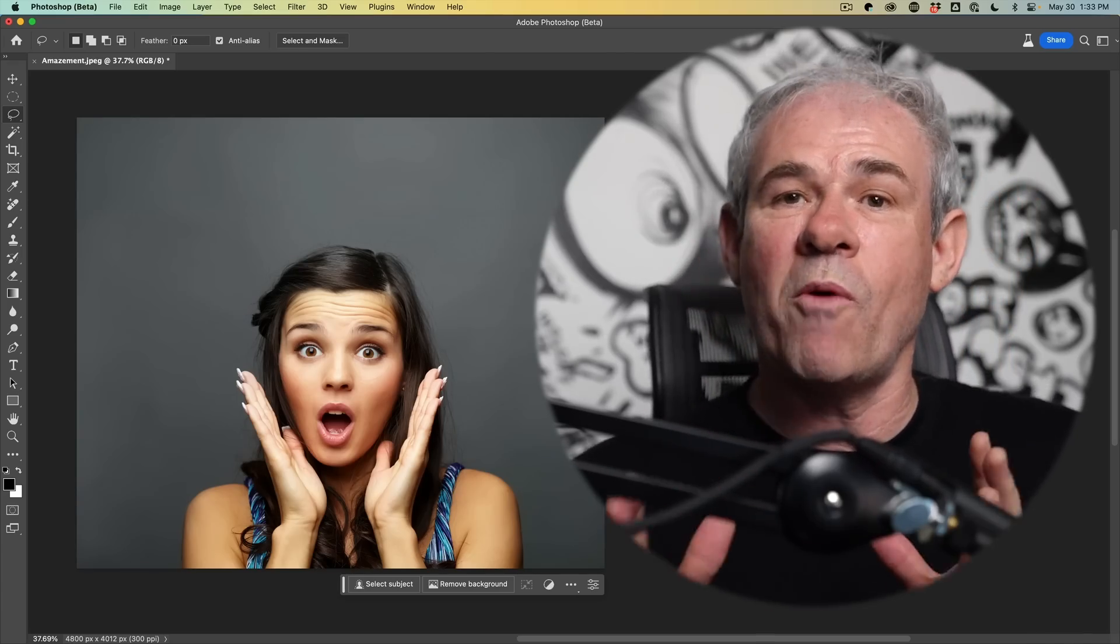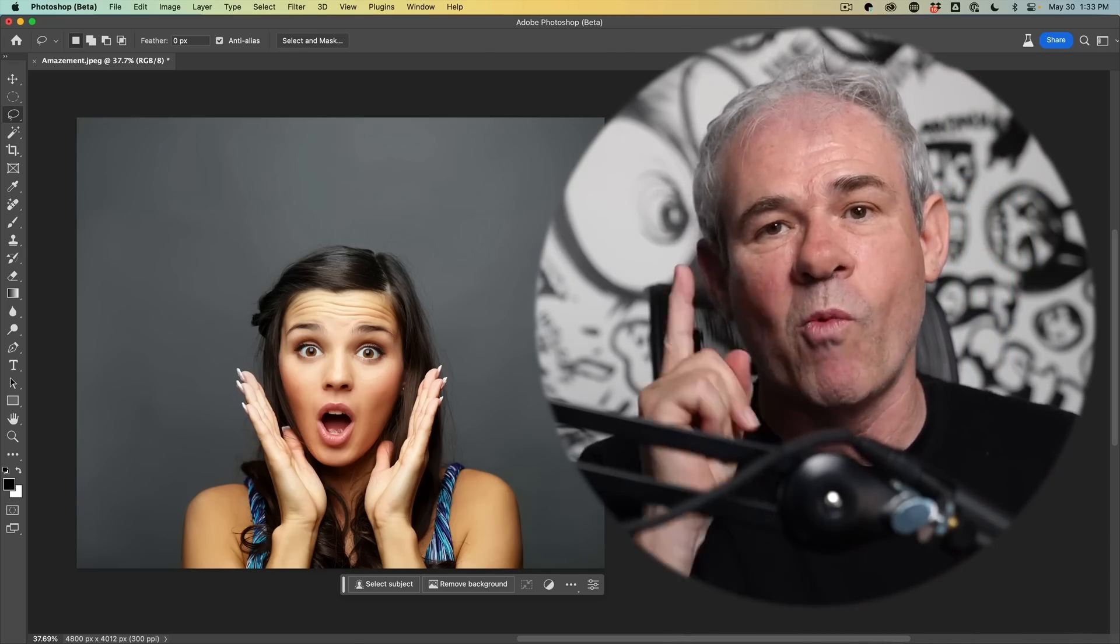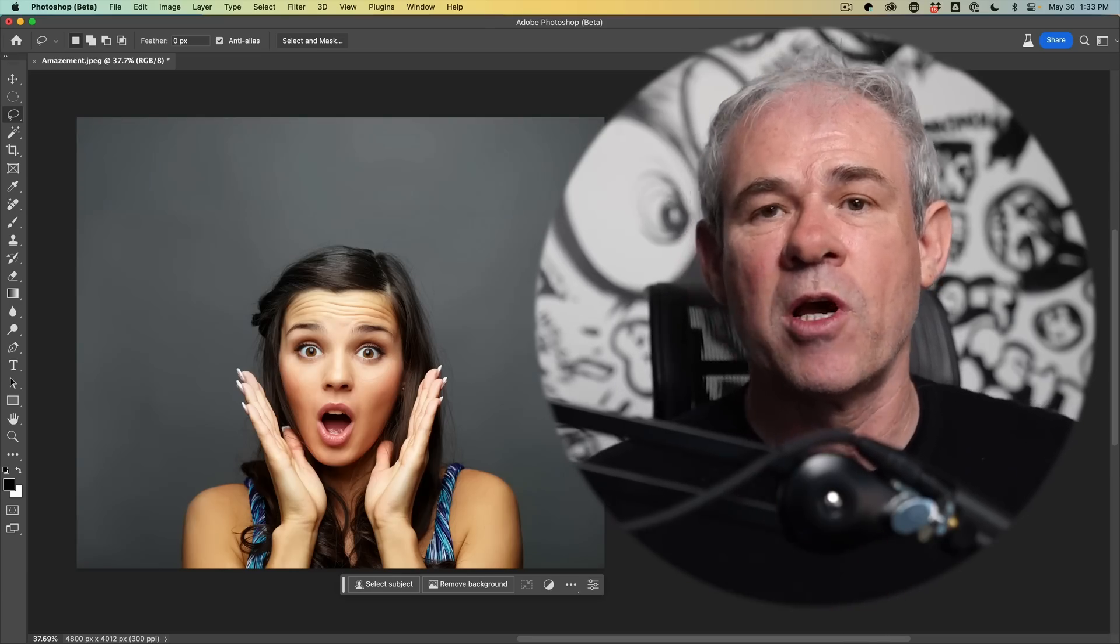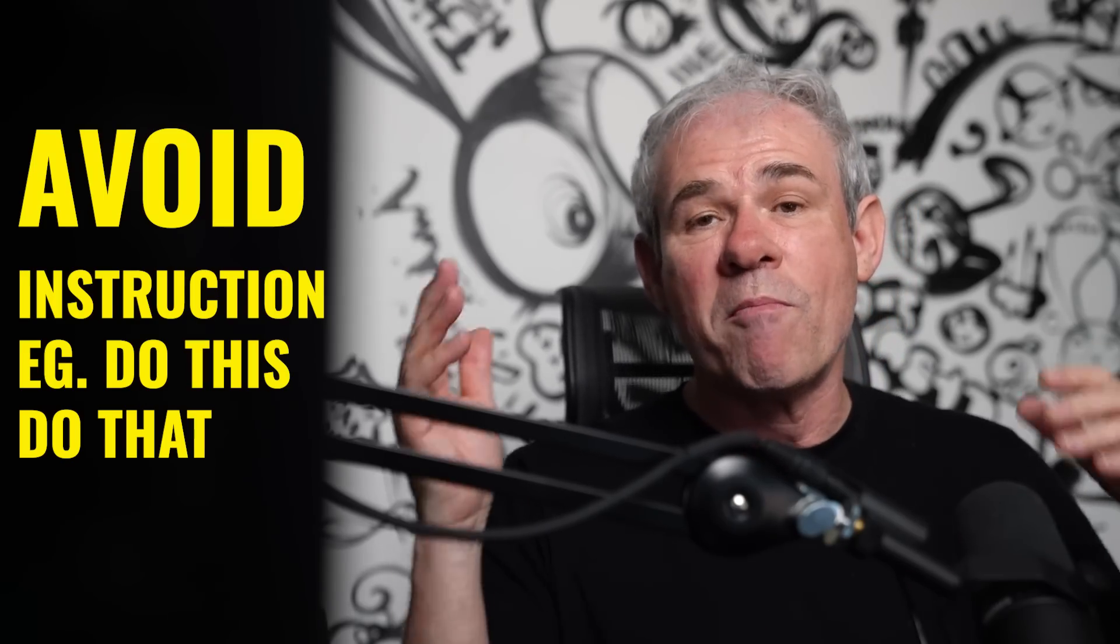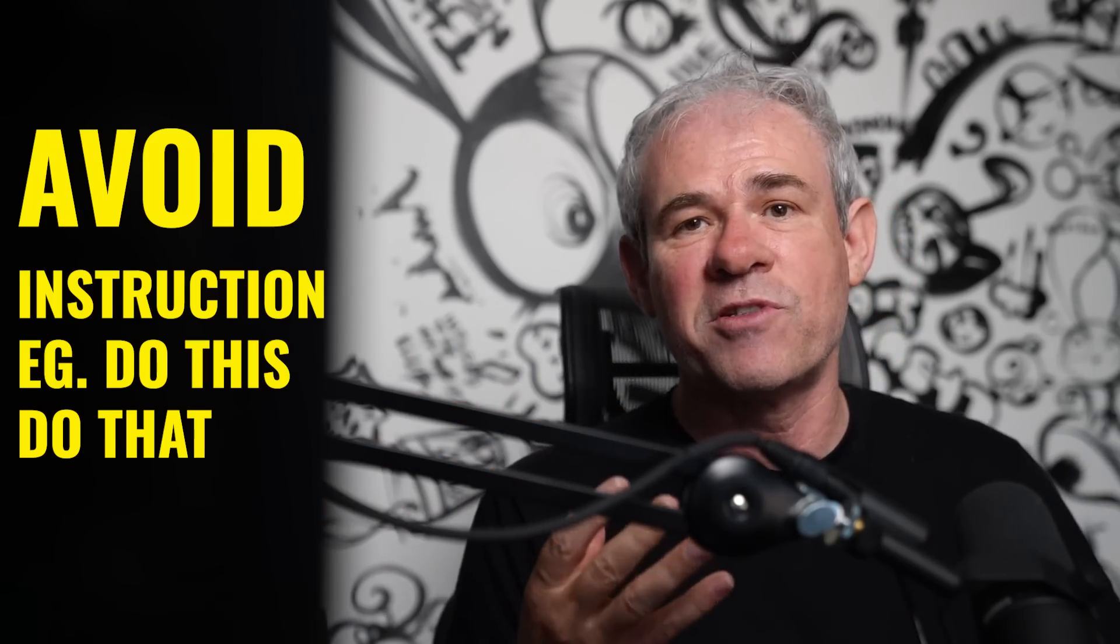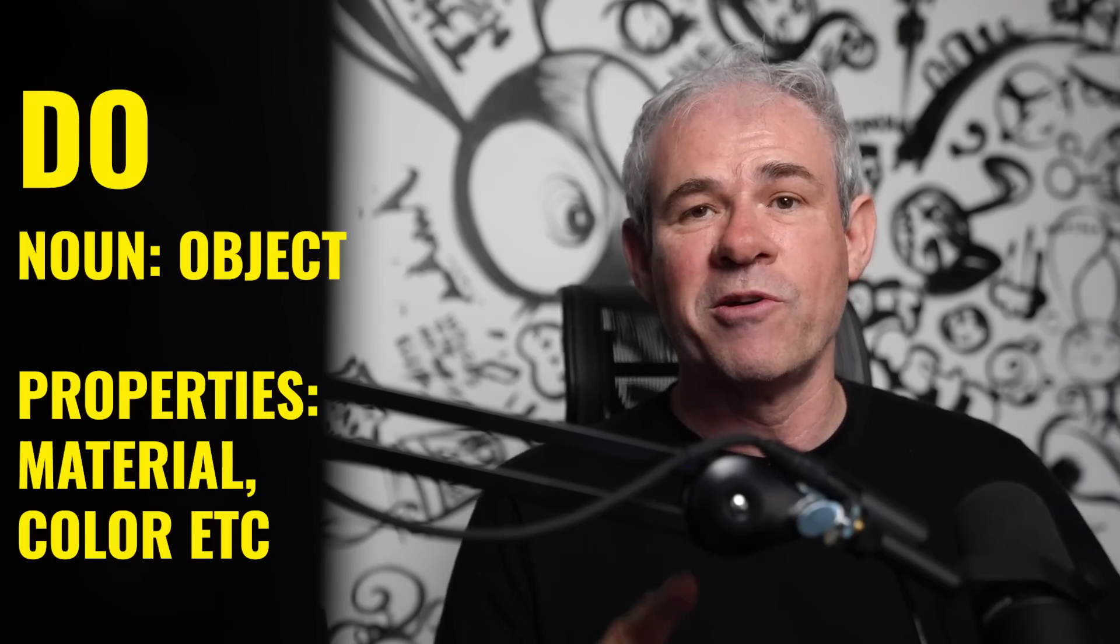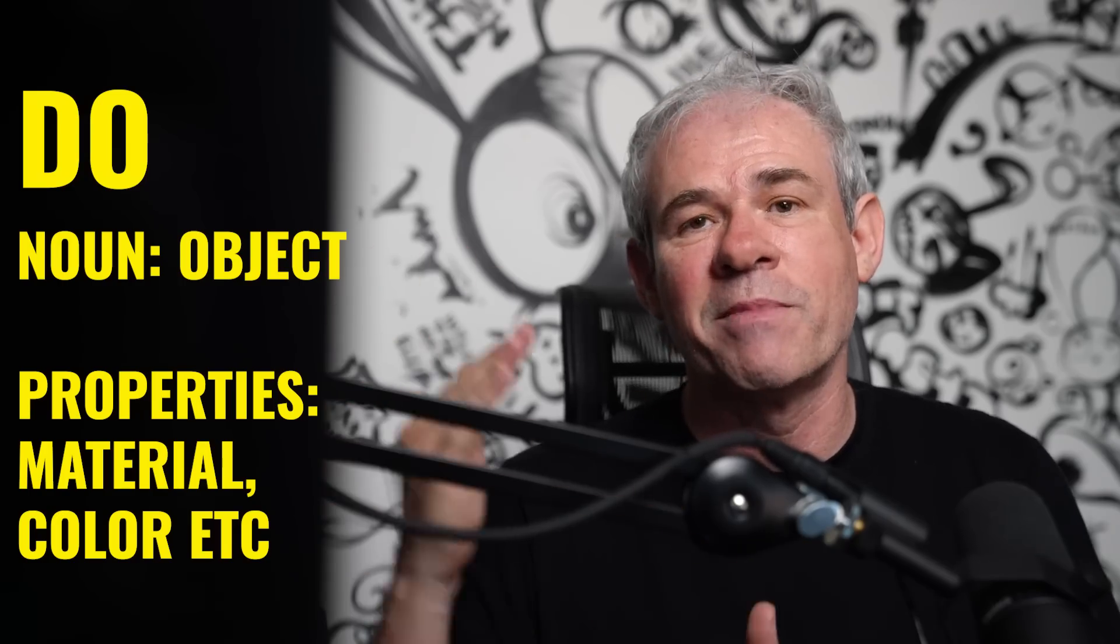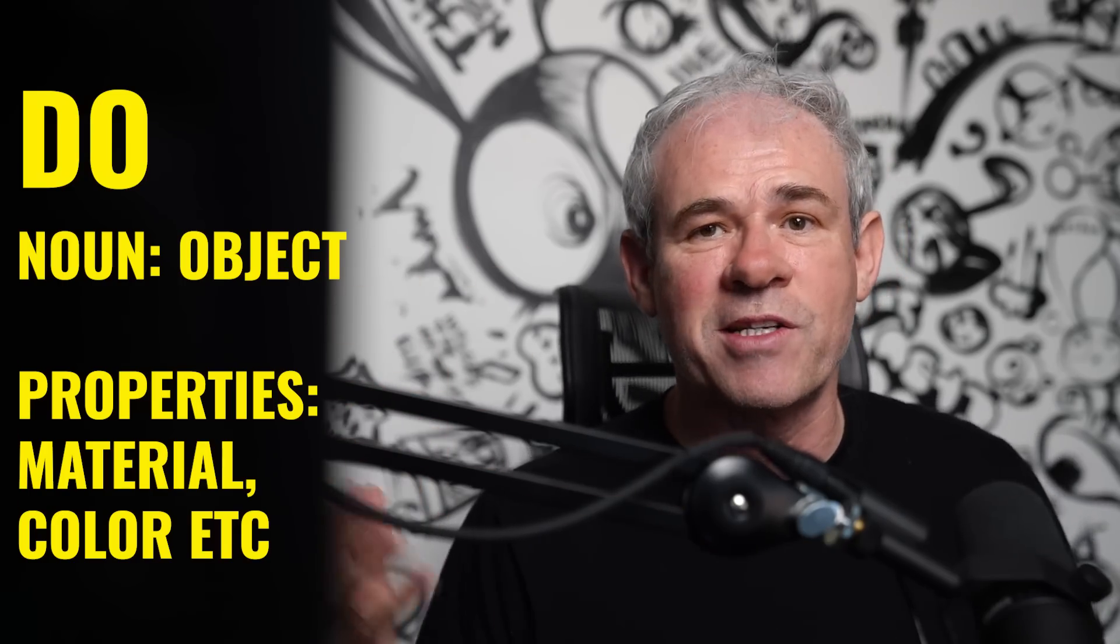Okay, so what we want to do now in order to generate what you really want. Number one, the shape is really important. Number two is descriptors. So what you want to avoid is things like remove this object or select where you're telling it to do something because it doesn't work that way. What you want to do is name the object and then give properties of that object, such as the color, the material it's made out of, whether it's old, new, et cetera.